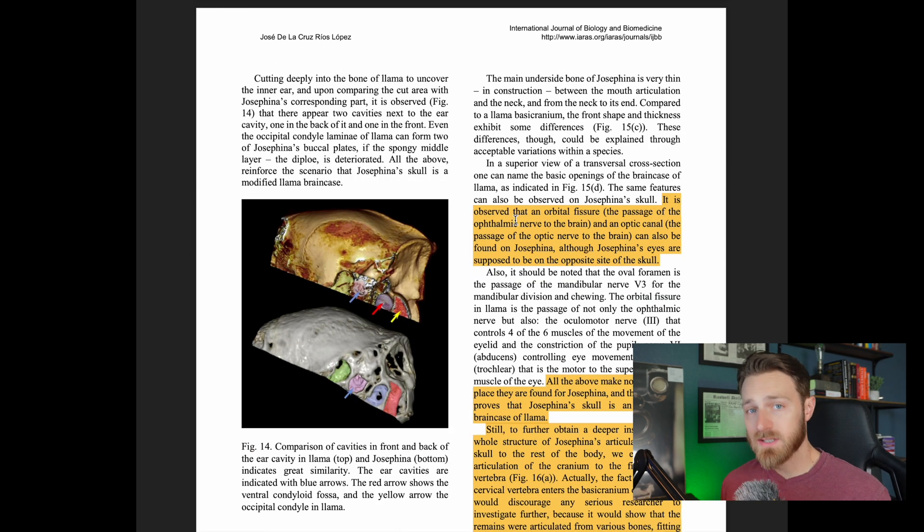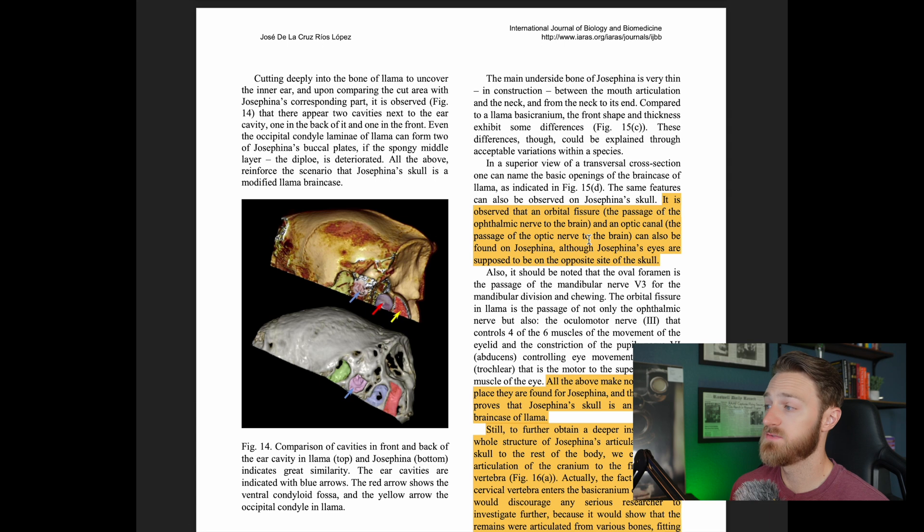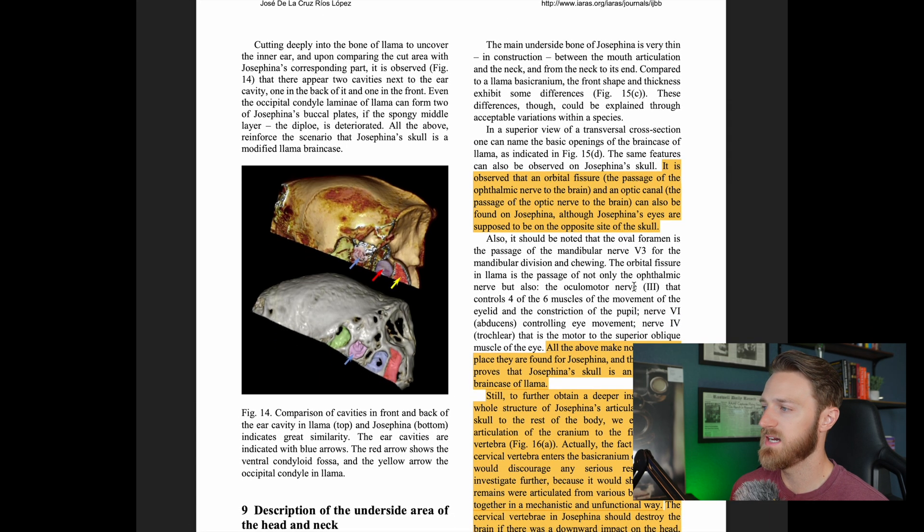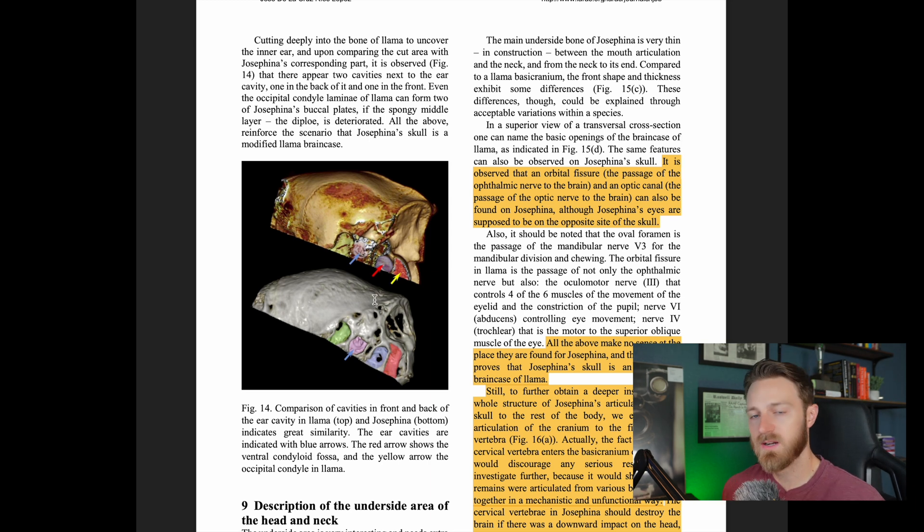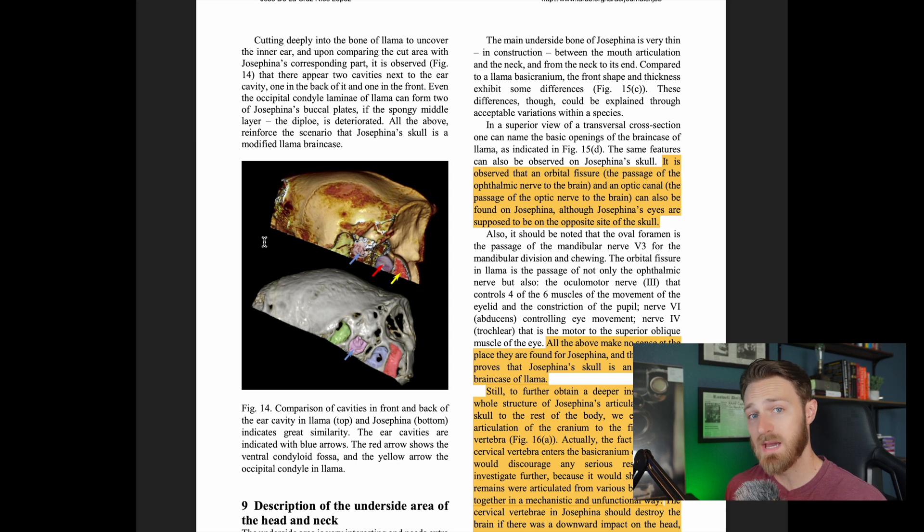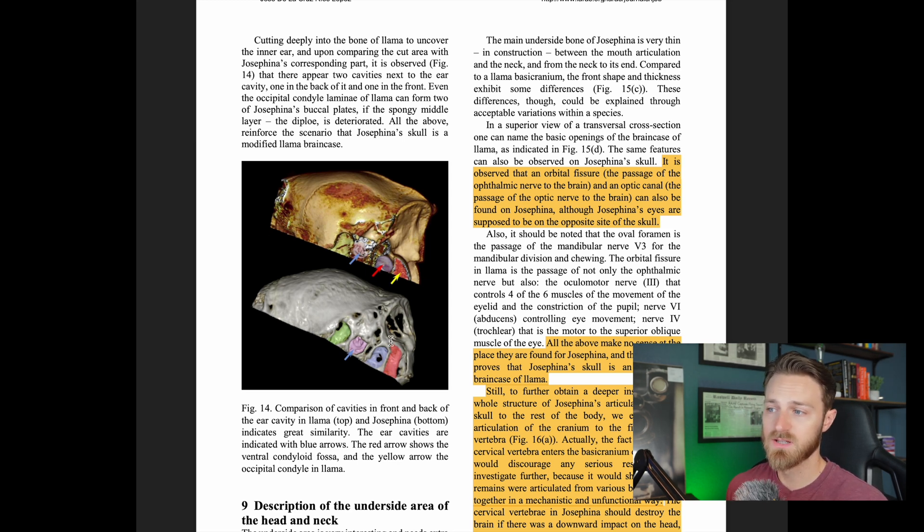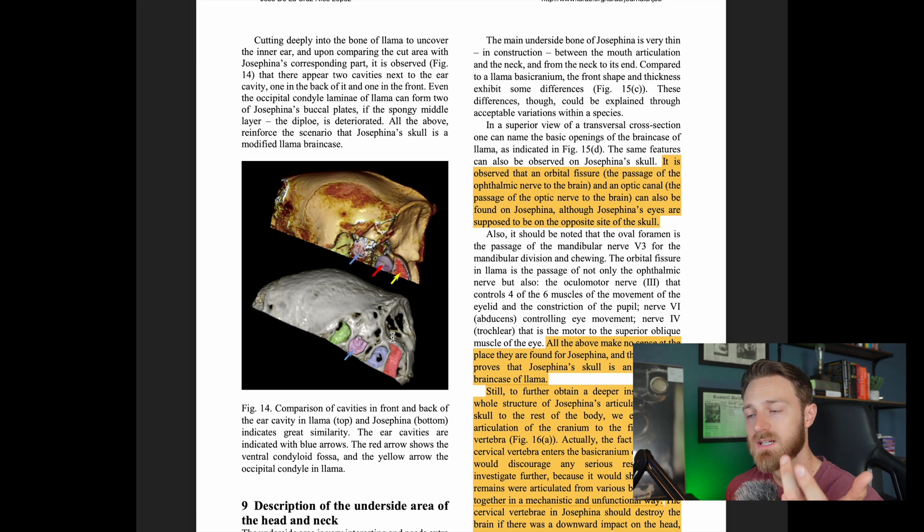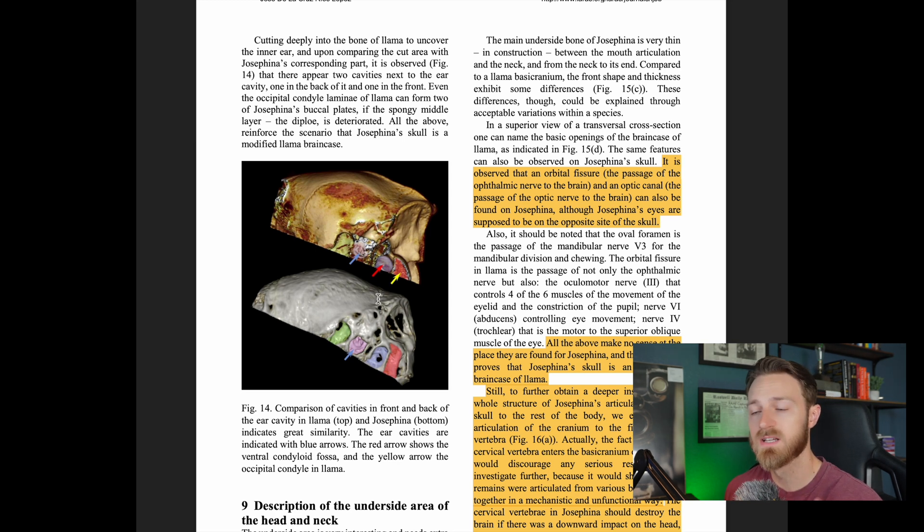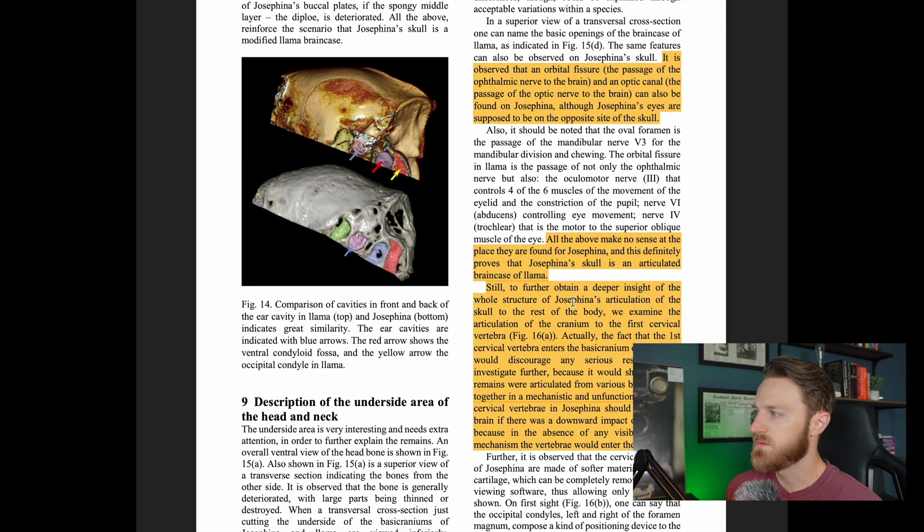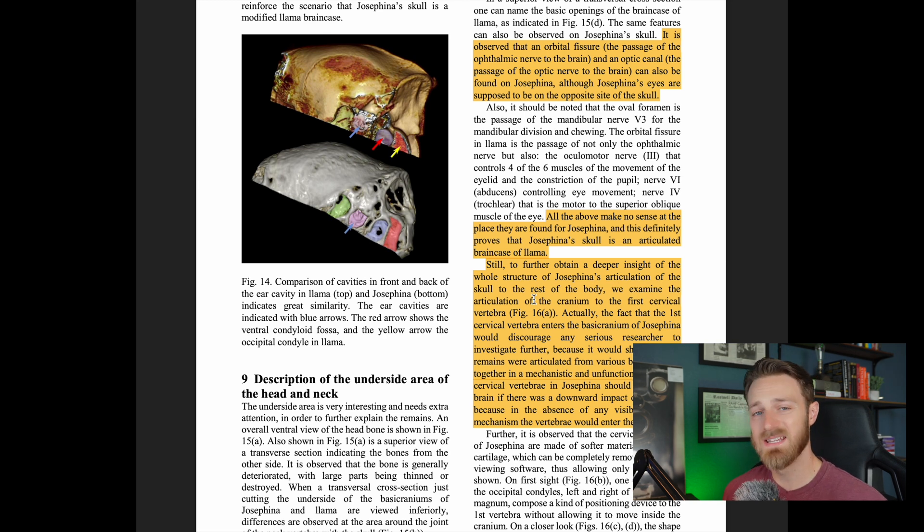Could all the above observations prove that Josephina's skull is a unique biological find with anthropomorphic characteristics, or can these be generated or produced in a llama skull? It goes into pretty extensive detail in this paper examining the occipital area, the eyes, the ears. A detailed comparison of the occipital area between the remains of Josephina and a llama brain case shows some similarity in shape. There are though areas that are dissimilar. Now here's where the paper starts getting a little interesting, right? It is observed that an orbital fissure, the passage of the ophthalmic nerve to the brain, and an optic canal, the passage of the optic nerve to the brain, can also be found on Josephina, although Josephina's eyes are supposed to be on the opposite side of the skull. They're comparing a llama skull here in this top image to Josephina's skull here in the bottom. Except here, the top image on the llama, this is actually where the eyes are down here. You can't really see it on the image. This is the back of the skull of the llama. Except here on Josephina's skull, the morphology is very similar except the eyes are on the other side. So what they're saying here is it seems like it almost looks like the llama skull was flipped around and the eyes were actually somehow carved out or inserted or used in this cavity right here to create the appearance of eyes, but it's actually the back of the llama skull, not the front. All the above make no sense at the place they are found for Josephina, and this definitely proves that Josephina's skull is an articulated brain case of llama.